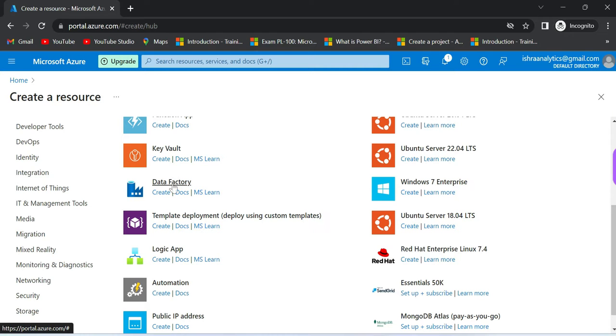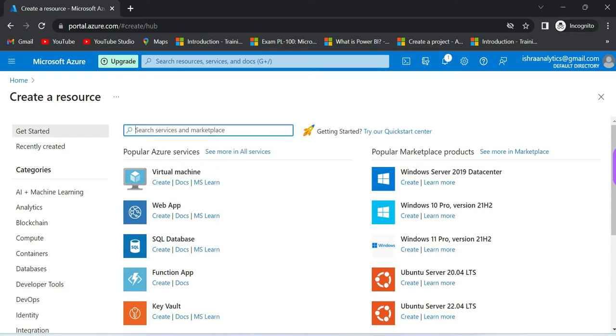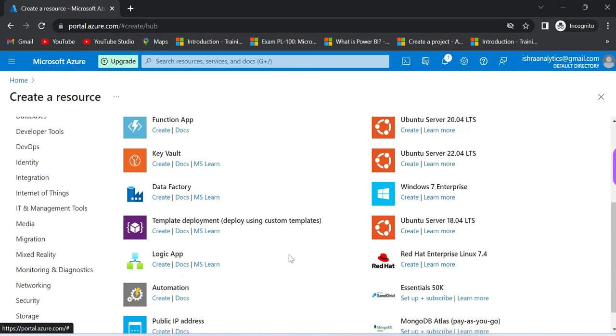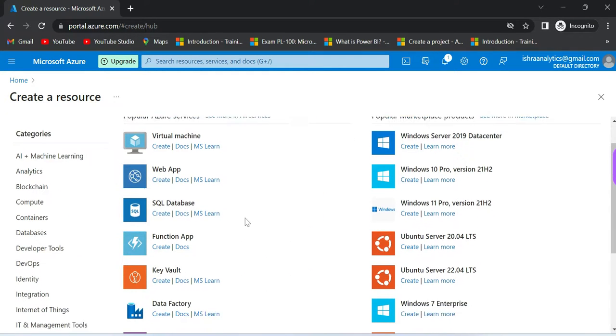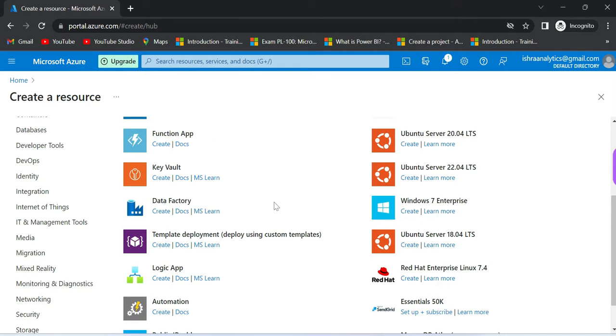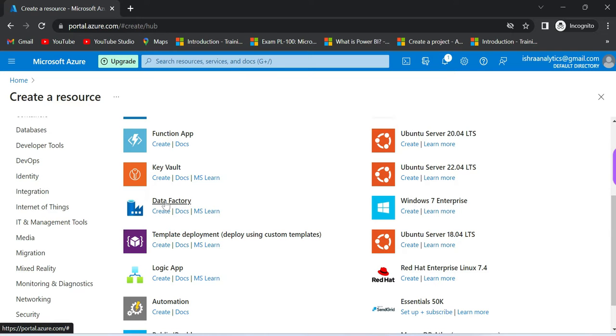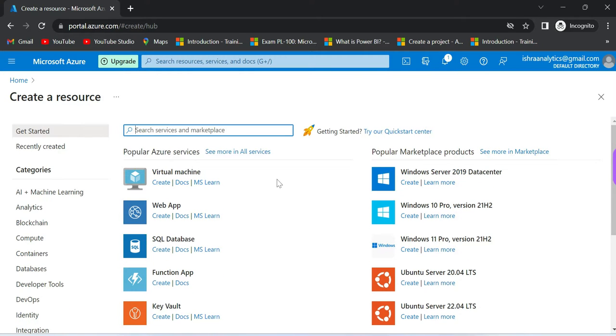If you create a database, SQL database for example, you can manage it. The SQL server will be set up in Australia or another location. You can control and manage content within seconds to minutes. This is the resource center where you can create your Azure resources.